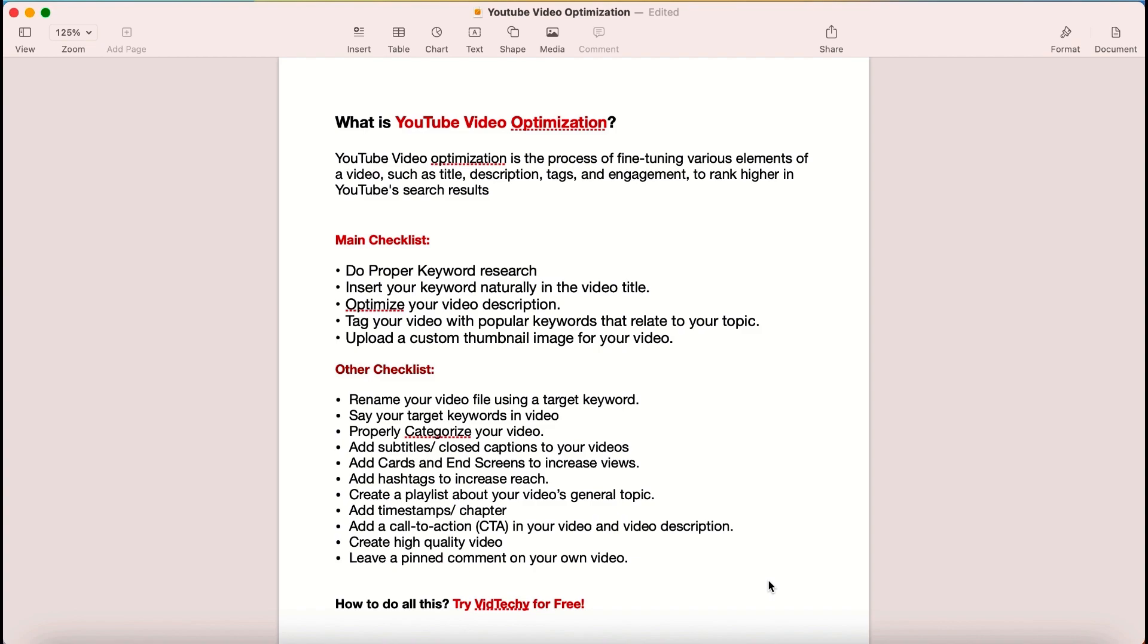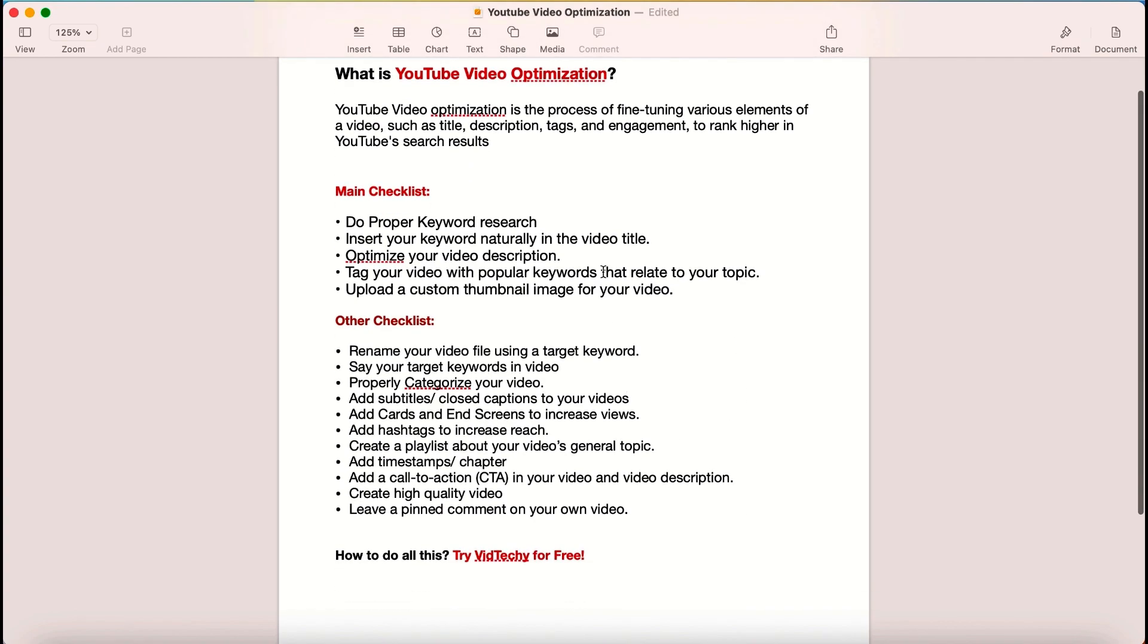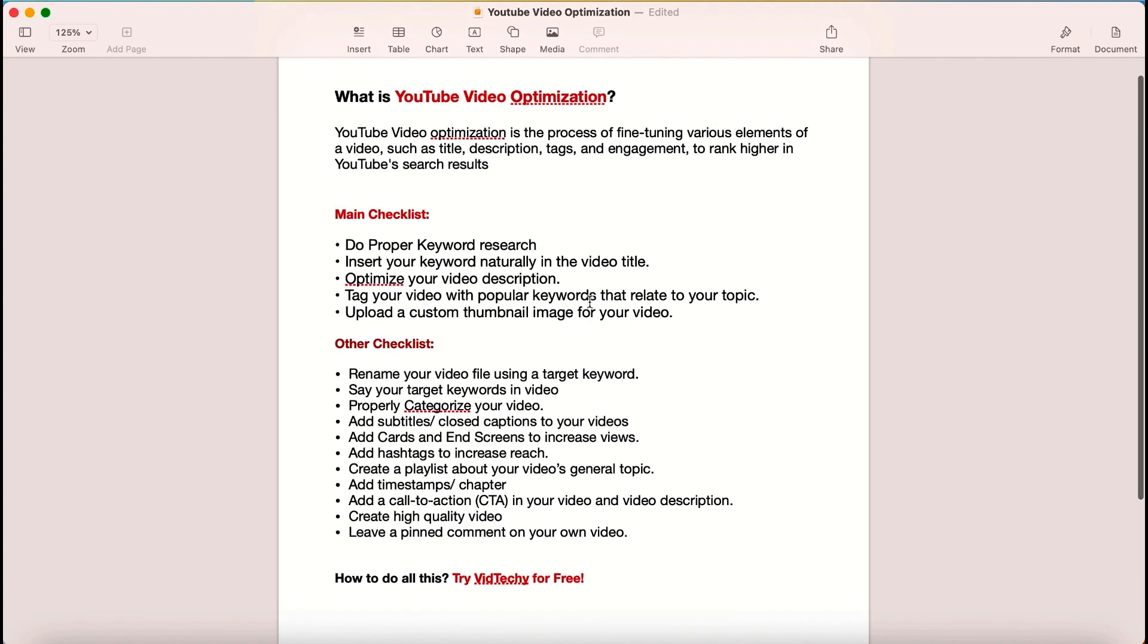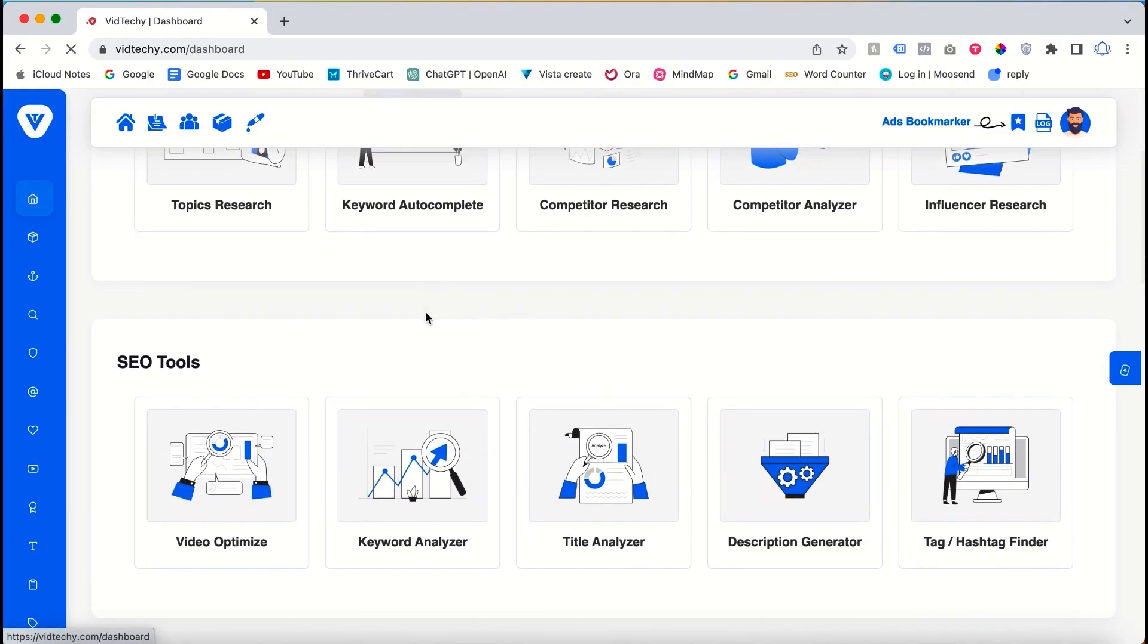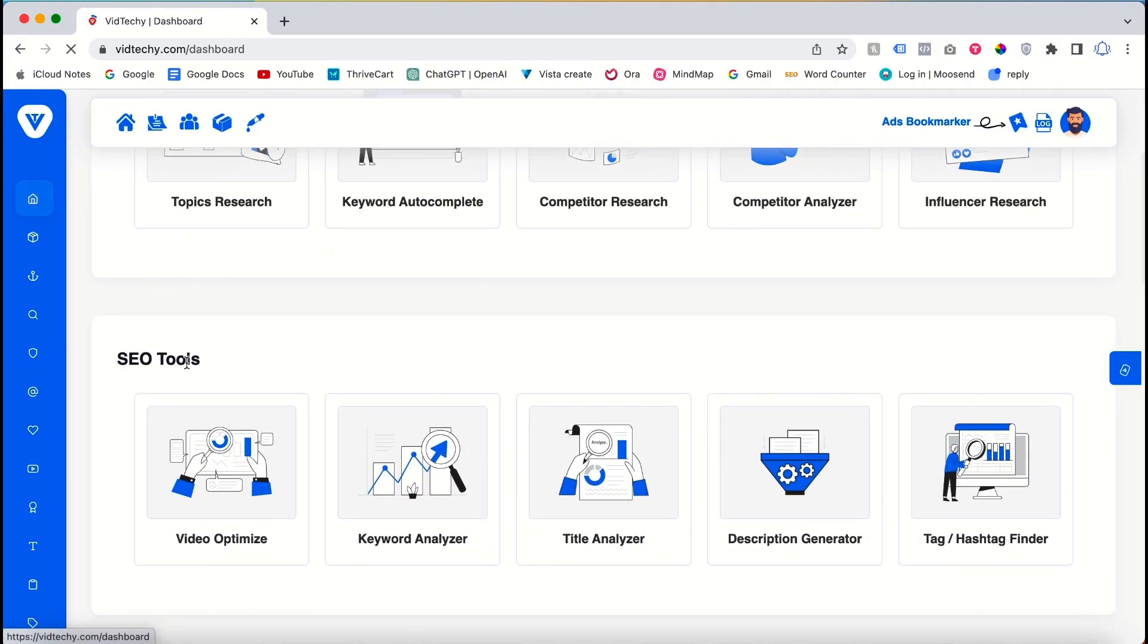Welcome to the VidTechie YouTube channel. In this video, we will explore YouTube video optimization and the essential checklist to follow before optimizing your videos. YouTube video optimization involves fine-tuning various elements such as the title, description, tags, and thumbnail in order to maximize your chances of ranking for specific keywords. Let's dive into the checklist.